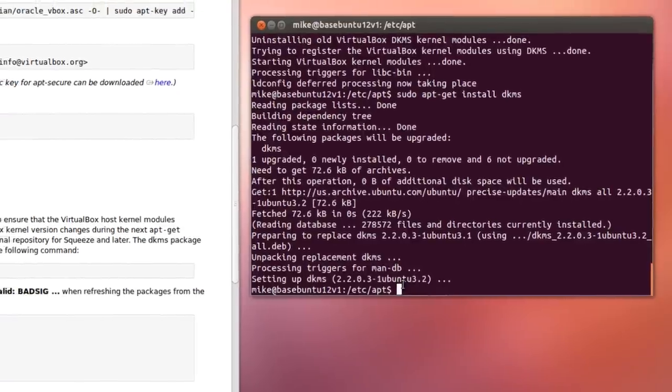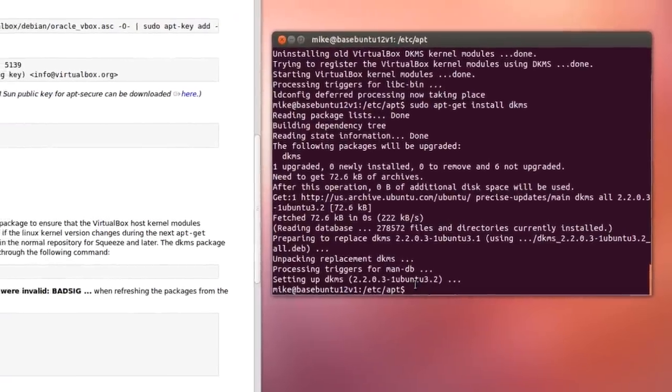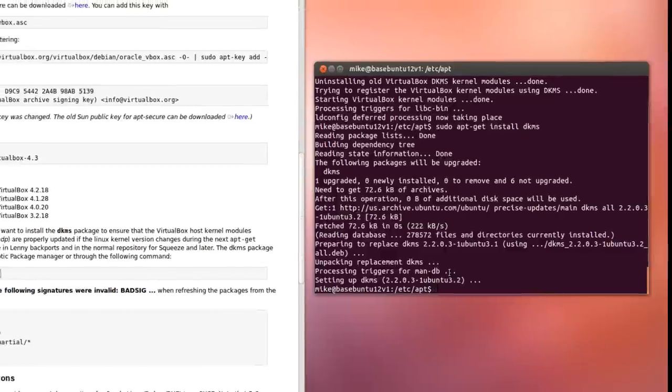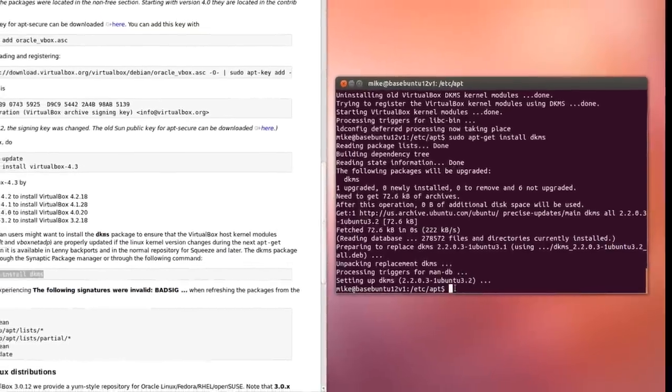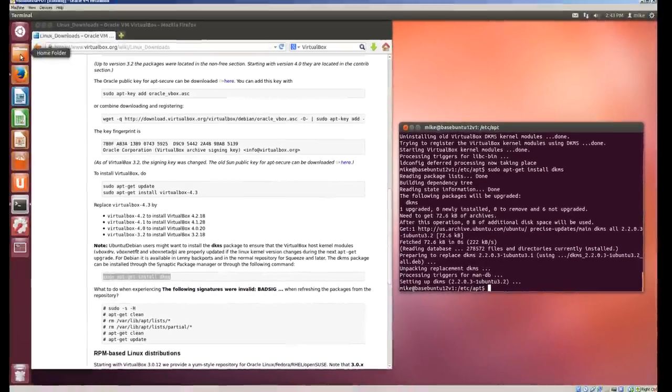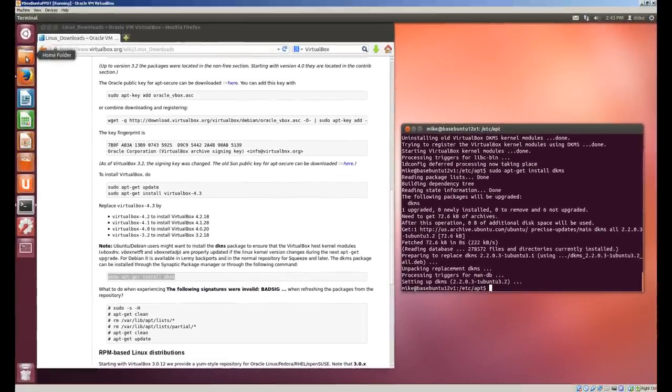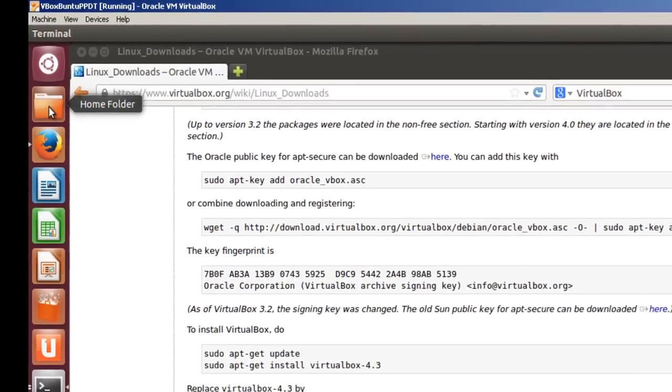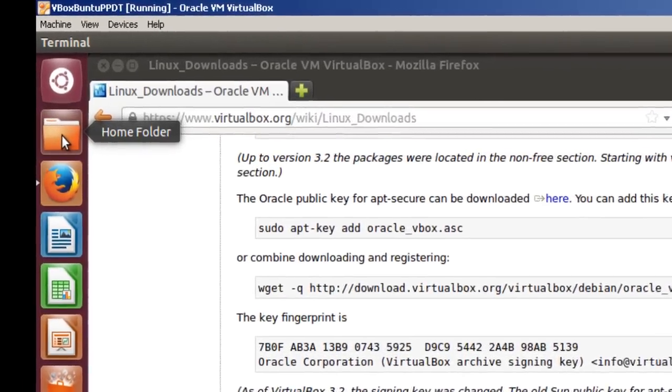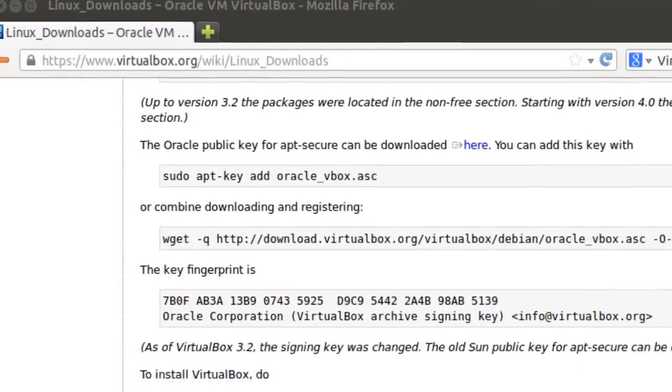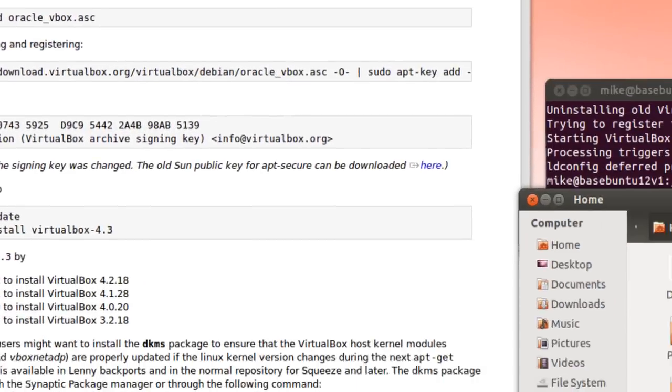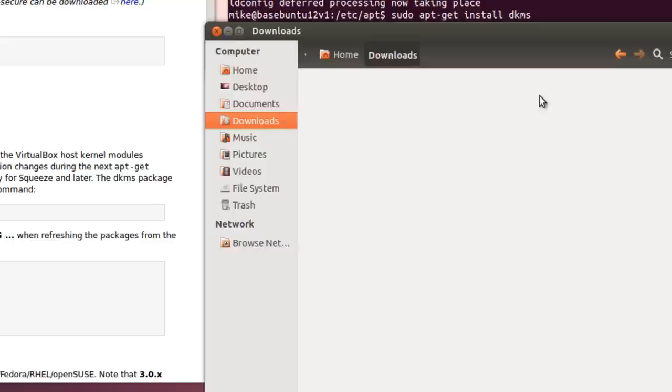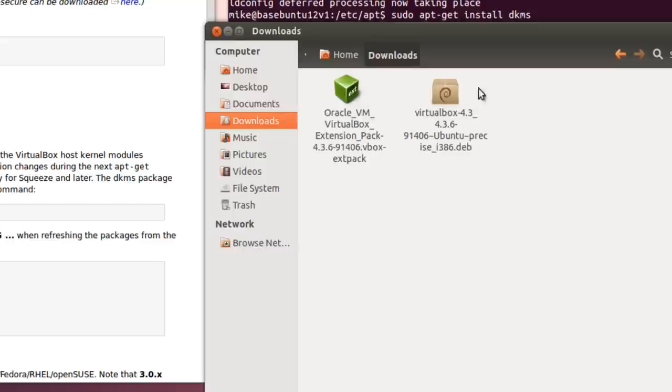So now let's verify, well actually before we verify one other thing we've got to install that extension pack. The best way to do that is go to your home folder, go to downloads, and right here is the extension pack. Simply click on it.